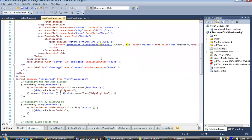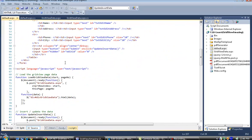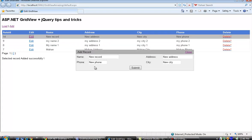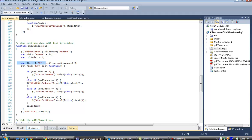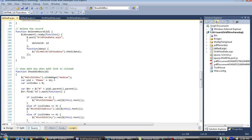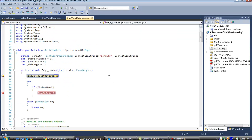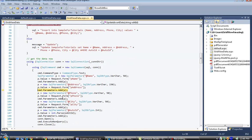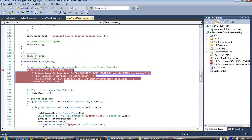Clicking edit fires the show edit box JavaScript event in default.aspx. This slides down the add record div and populates all the field values for that particular record into the respective text boxes, finding the clicked row and setting values based on column index. The edit id is set to the record's id. Submitting again goes to the update insert method — since edit id is 14, not zero, it goes to the update condition and updates the data.